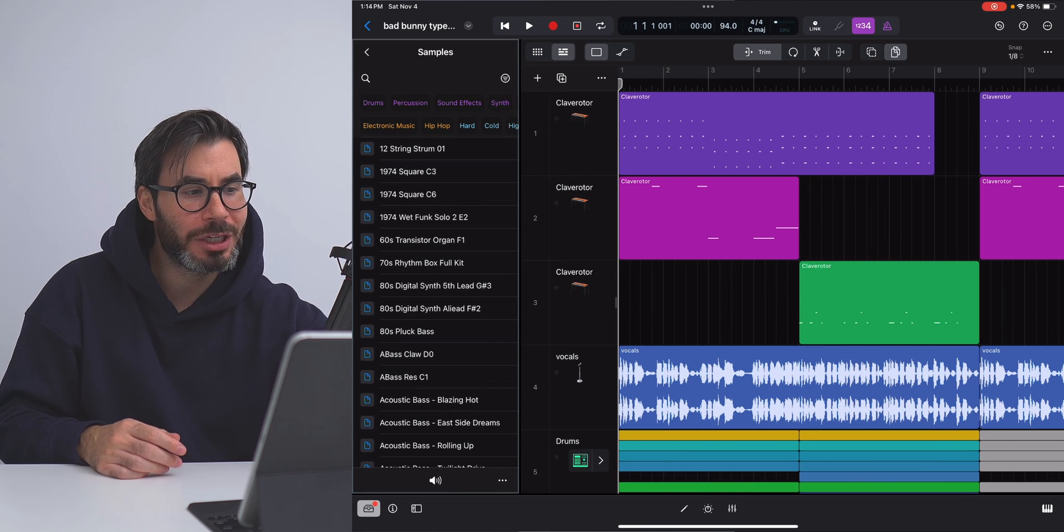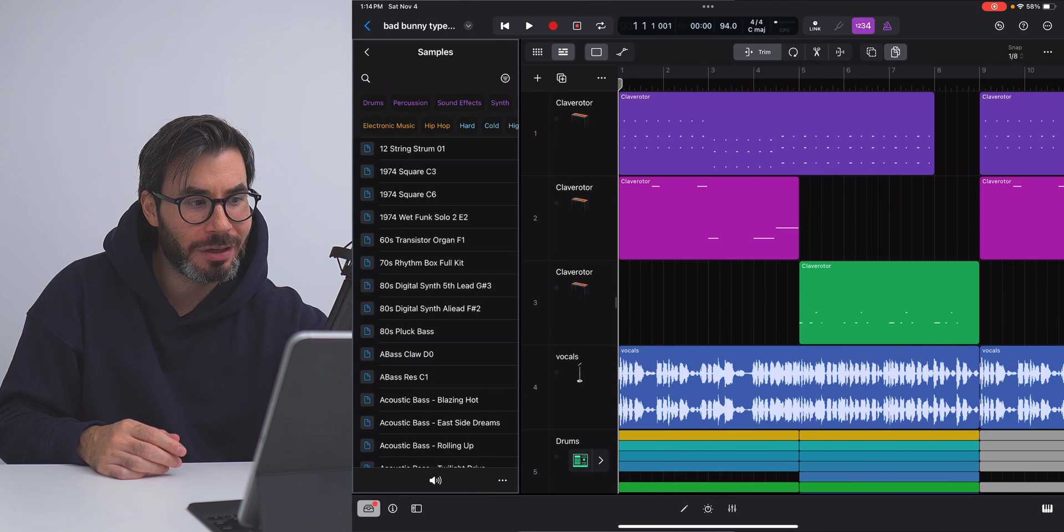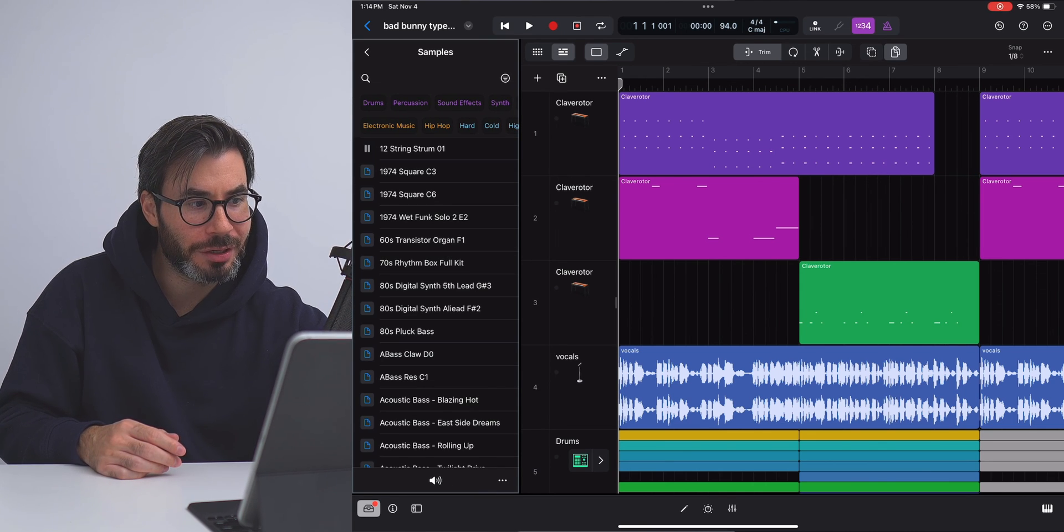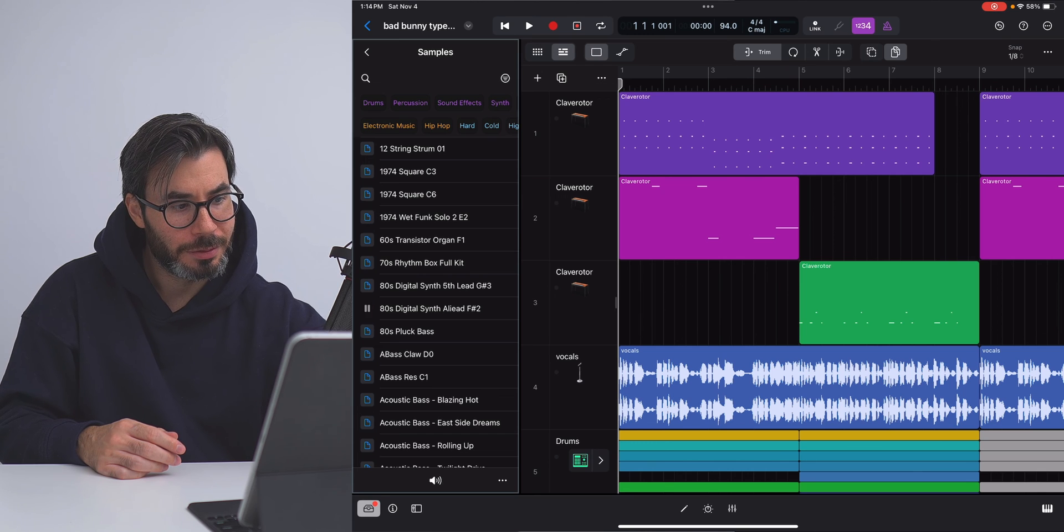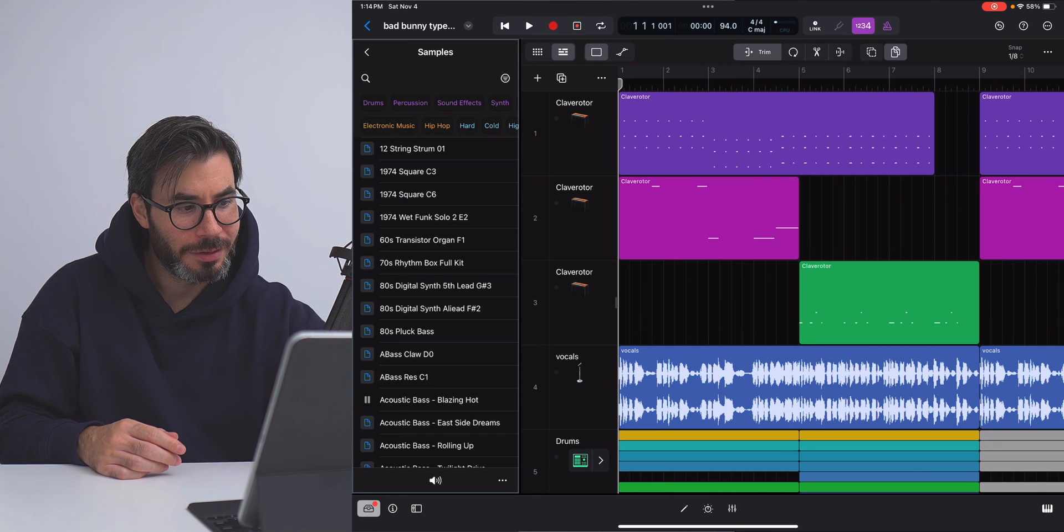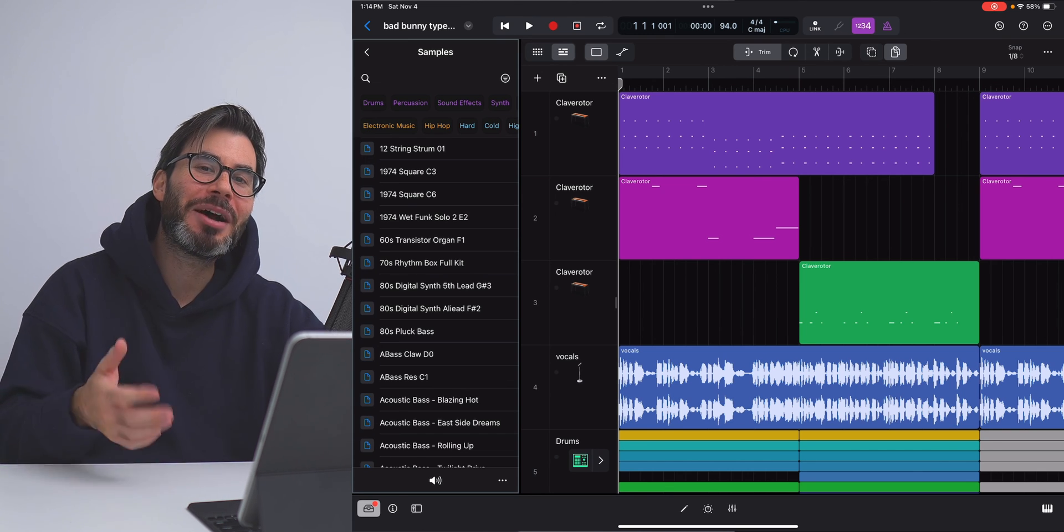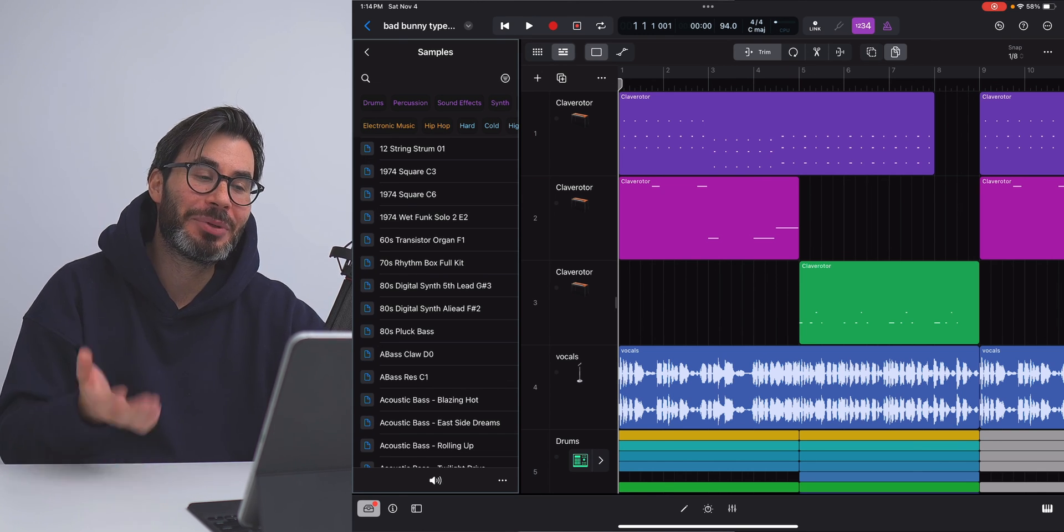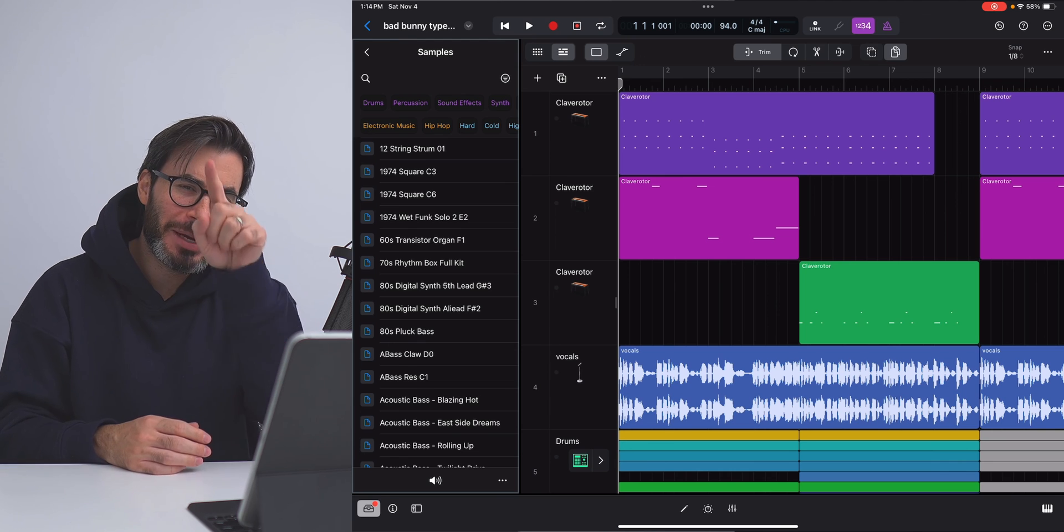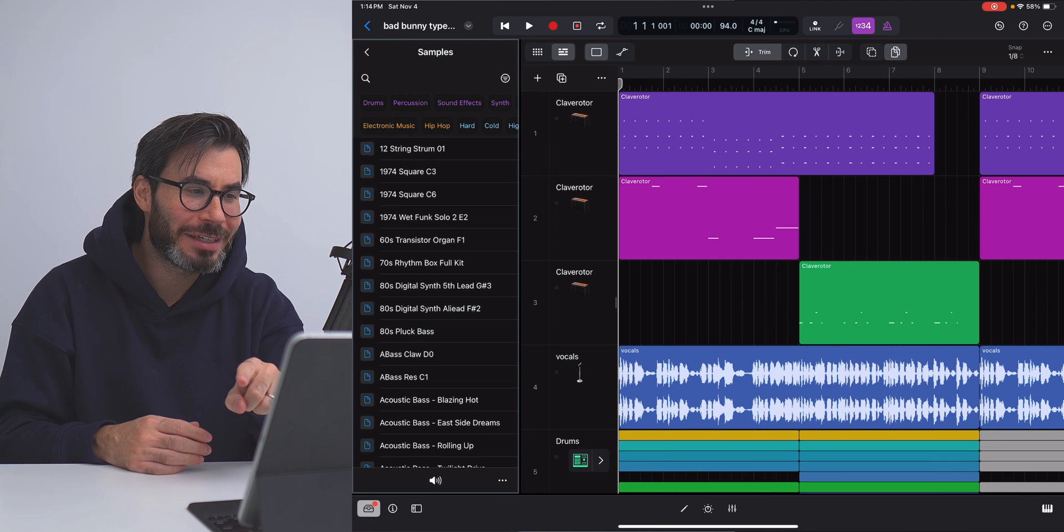And watch what happens when I drag my finger along the screen. You can quickly browse patches and samples like that, just by dragging your finger down the side there.